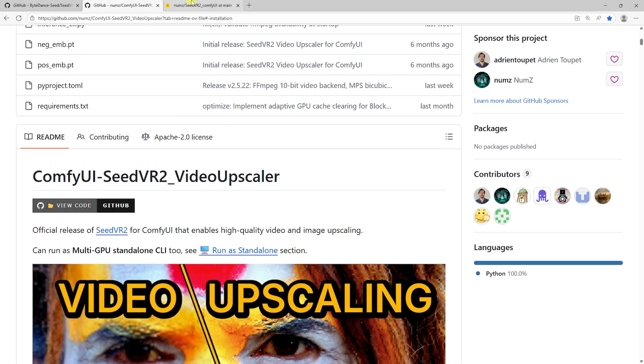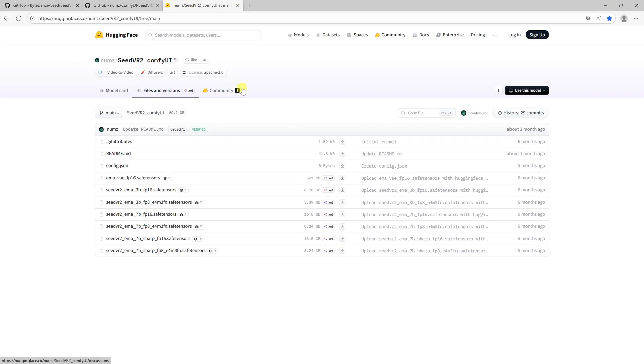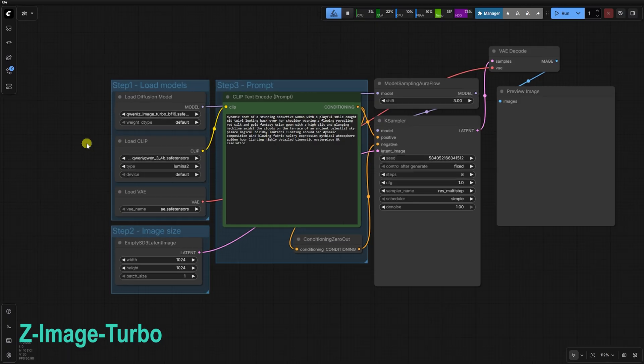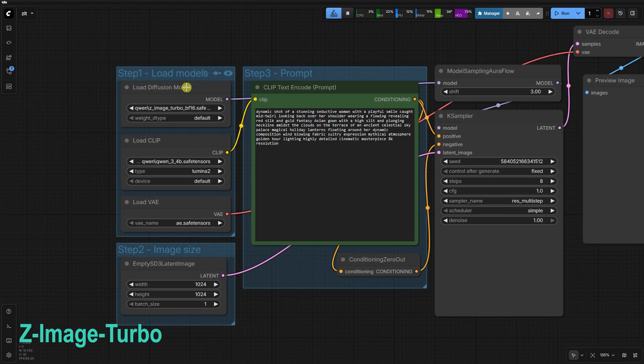Most of you know the drill, we start with a high-quality base. I'm using Zimage Turbo to generate our starting point. The prompt is complex,